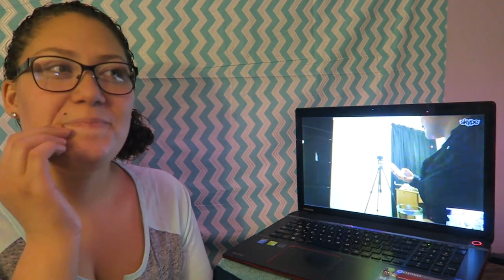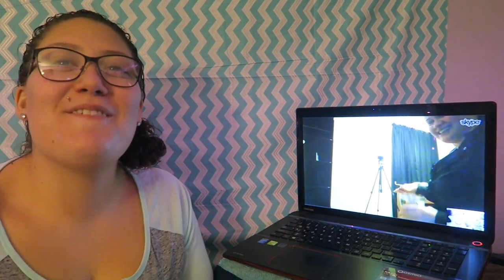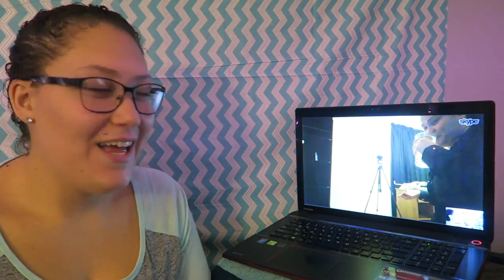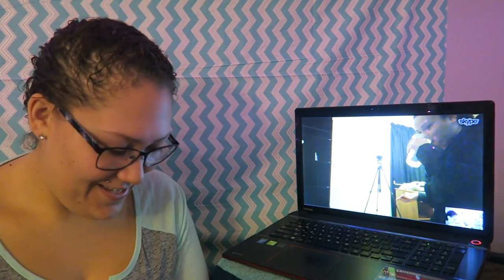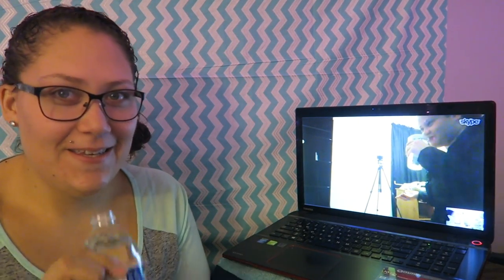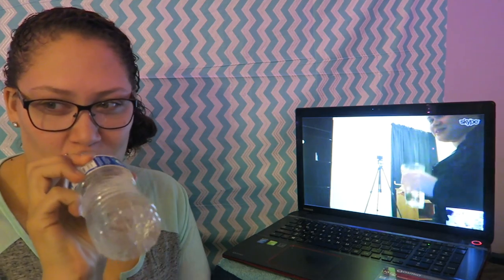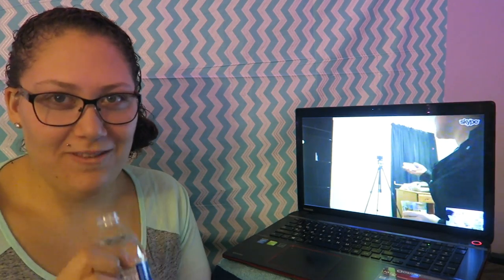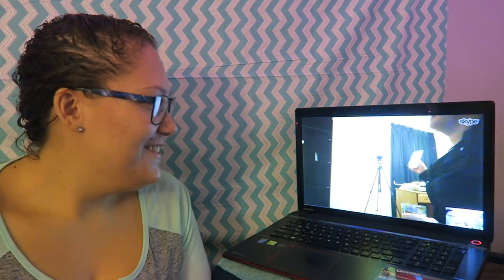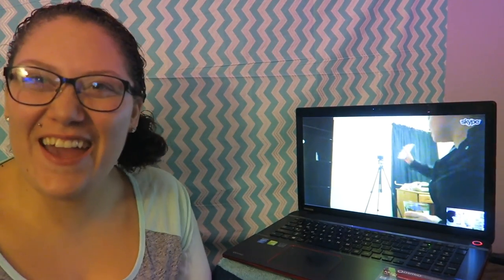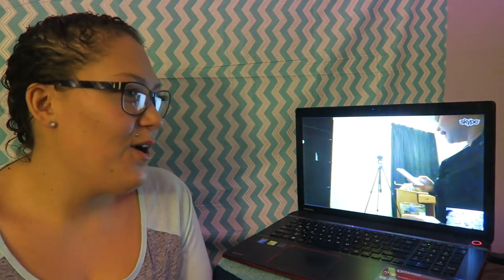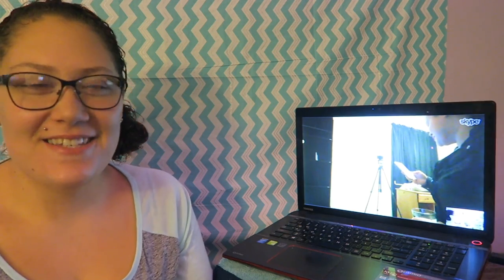So first question. Never have I ever peed in the shower. Never have I ever peed in the shower. Shut up. You know, everybody has peed in the shower. Right? We've all peed in a damn shower. Everyone. Don't lie.